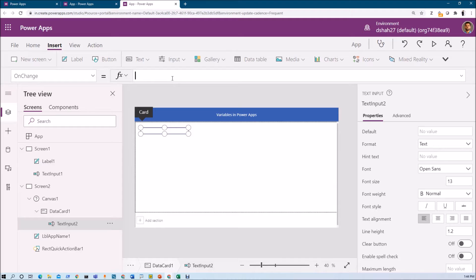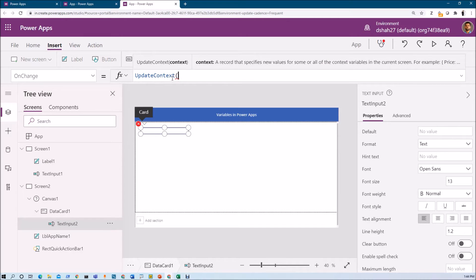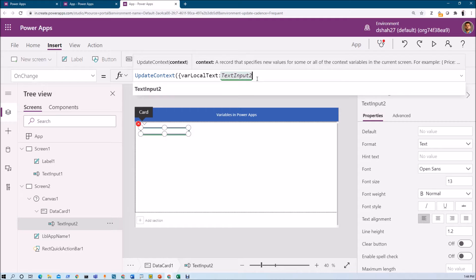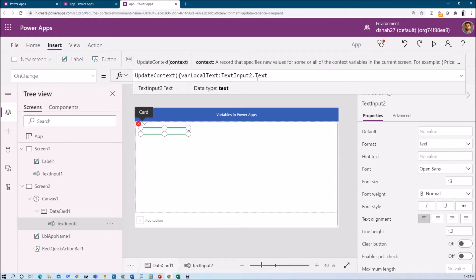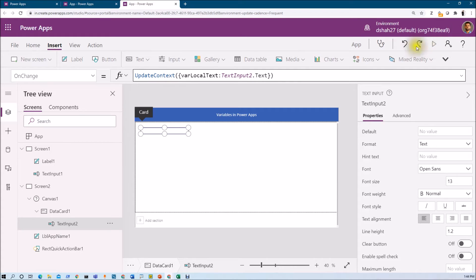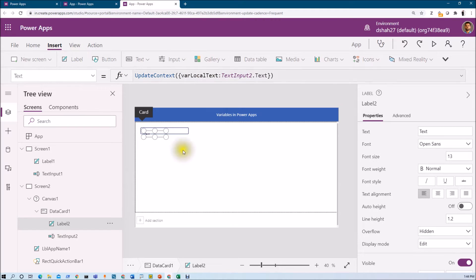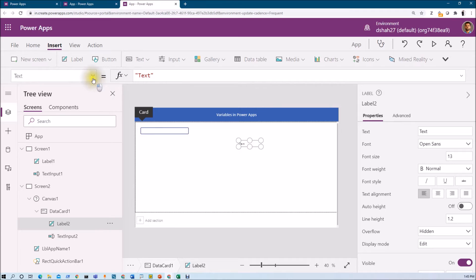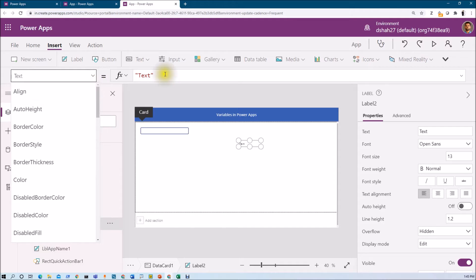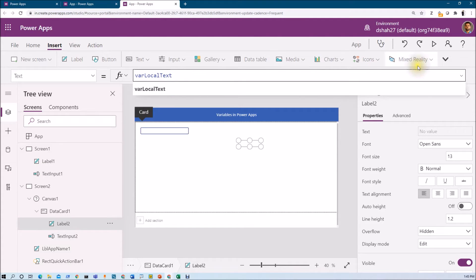Here we need to write updateContext. Inside updateContext, you need to define the variable name using curly braces. Let's type the variable name as variableLocalText, then add a colon, and provide the value you want to store — in this case, textInput2.text. This value I want to store in my variable. Close the brackets and hit enter. Now whatever I type will be stored inside that variable. Let's place one label here and put its value as the variable name. Go to the text property and place that variable name. Now let's run the app and check the variable.